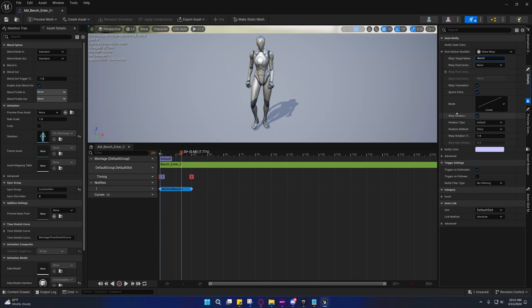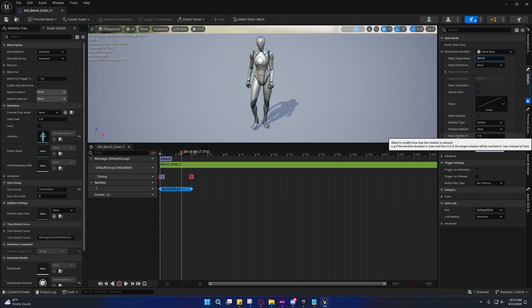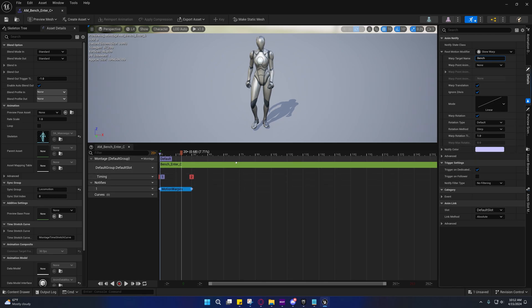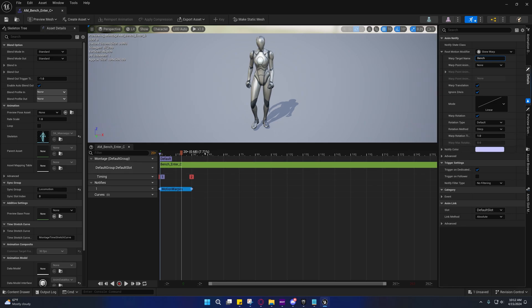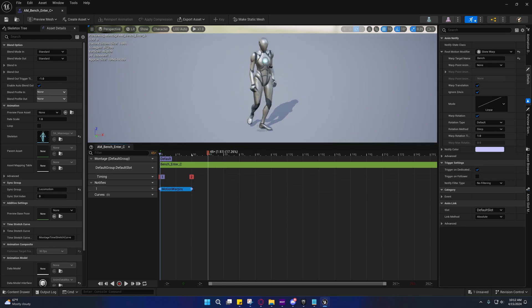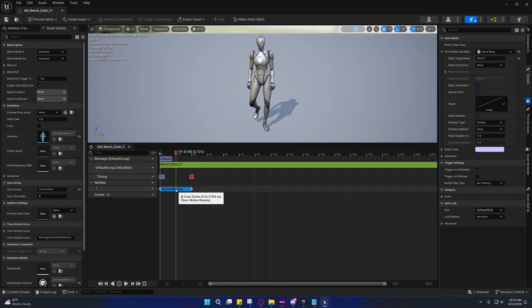Over here under the details, this should be set to skew warp. We're going to set the warp target to bench. Everything else can be default. In case you don't know, warp rotation timing, if you set this to 2, we have this at 30 frames long right now. That means if you set this to 2, it will warp the rotation across 60 frames. If you set this to 0.5, it'll warp it across 15 frames. Let it be known.